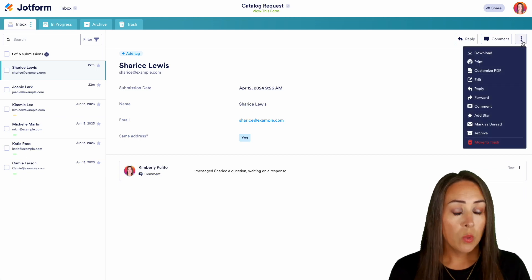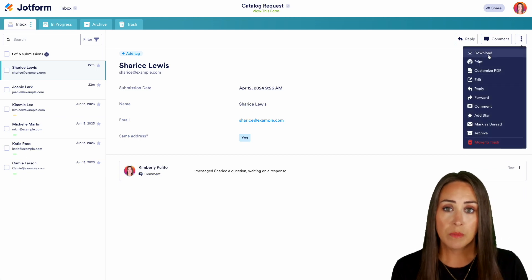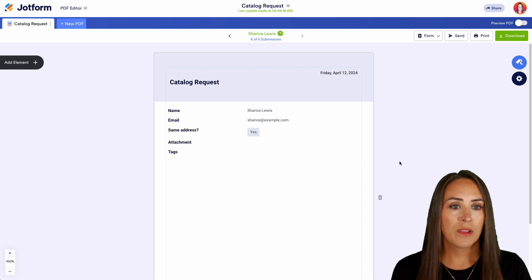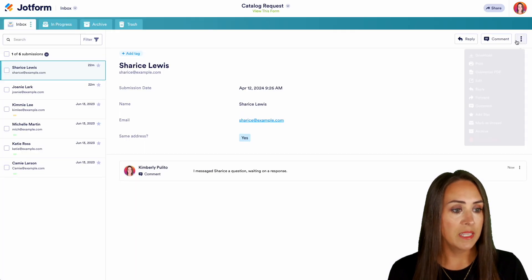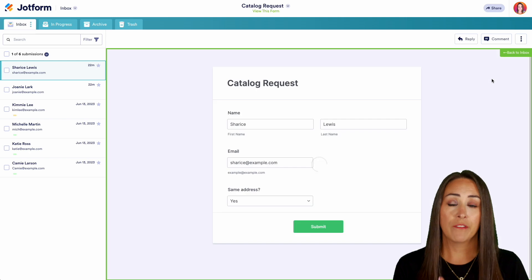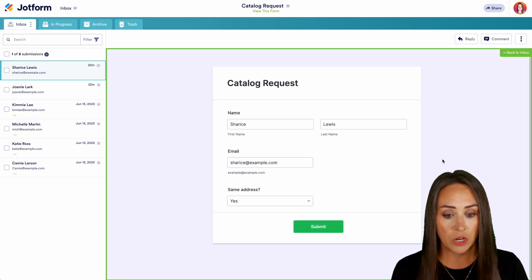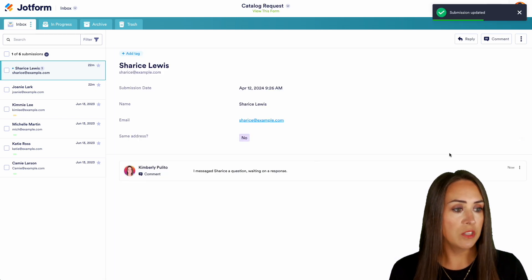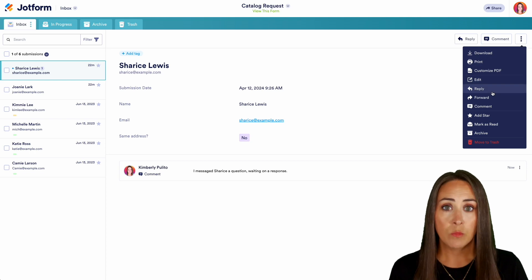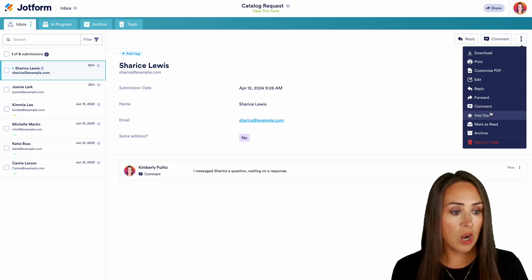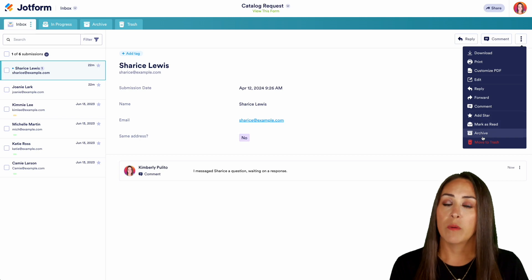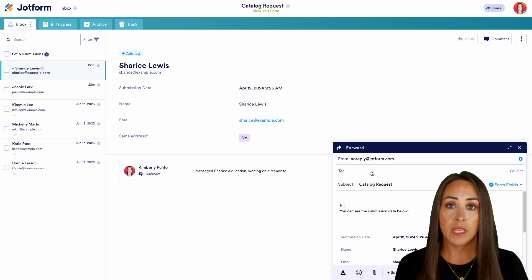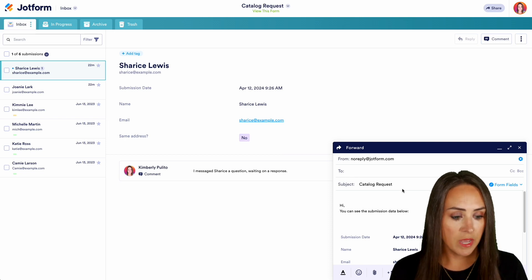We can also click on the three dots up here to download our submission, print it, or customize a PDF version. We can even edit the submission from within the Inbox — let's say we need to send to a different address, go ahead and submit that change. From here we can also reply, forward, use the comment option, star, mark as read, archive, or move to trash. If I want to forward this submission, I can add any email address and send this data to someone else.